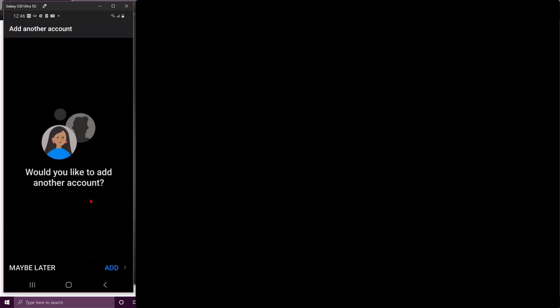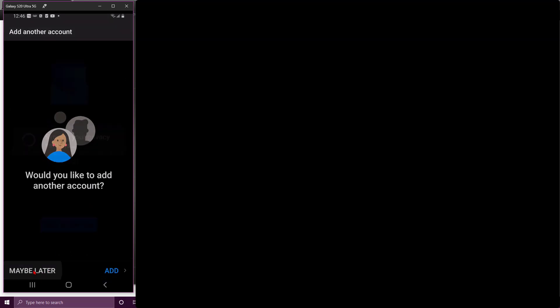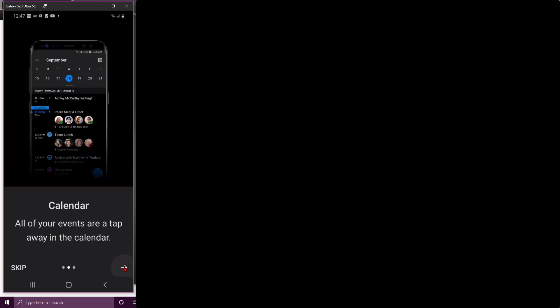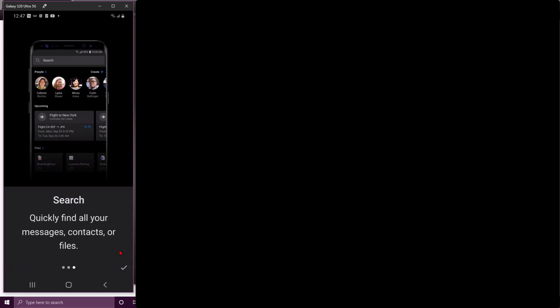Would you like to add another account? Maybe later. Focused inbox—we put the most important actionable emails here. Don't worry about all that. Calendar might be helpful, search, don't worry about that. So now here's my inbox from school.